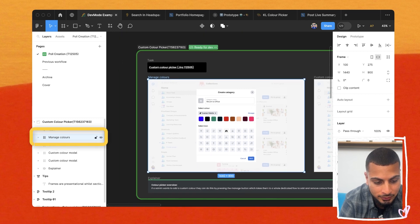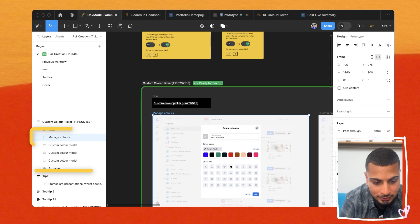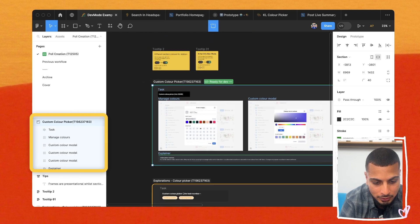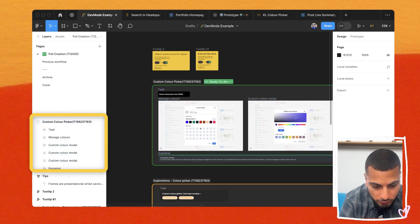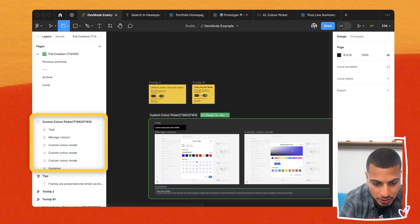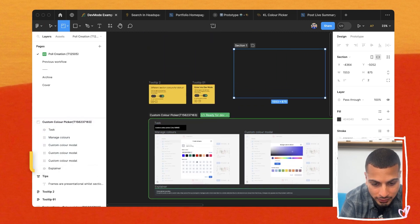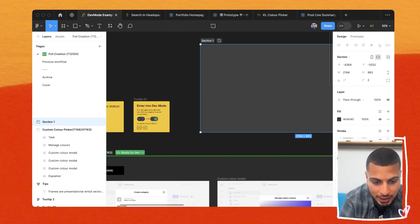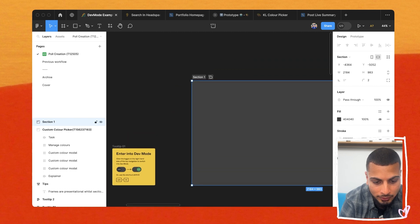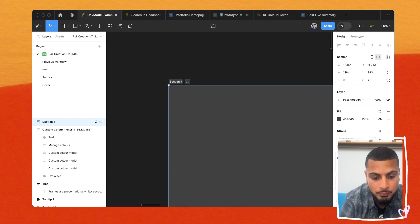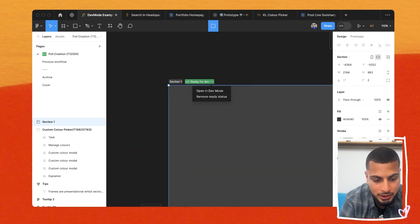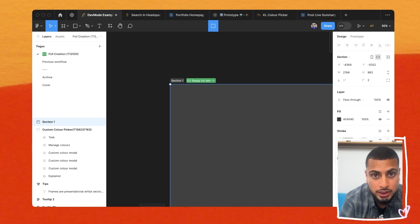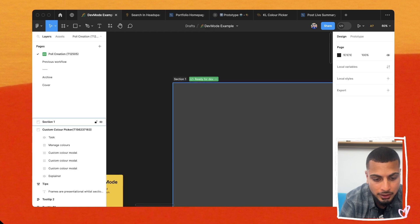We can see here, manage colors is clearly a frame, this icon here, and here is a section. So when you press shift S, you create sections, and you get this badge of marking things ready for development. And that's where dev mode really comes into play.